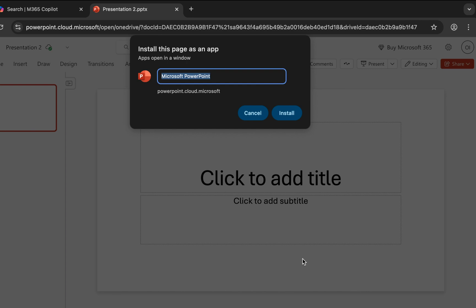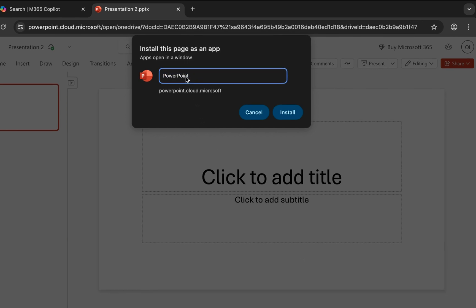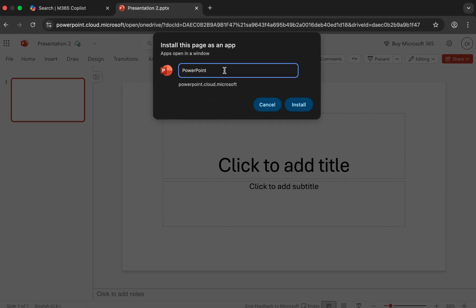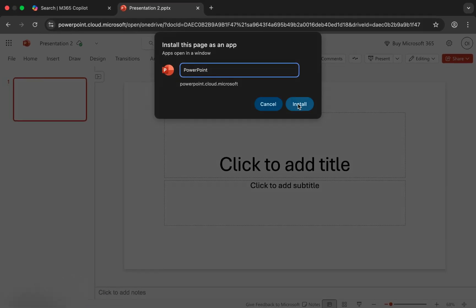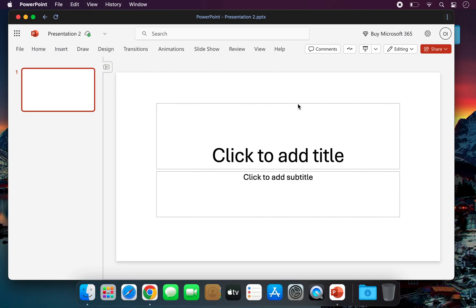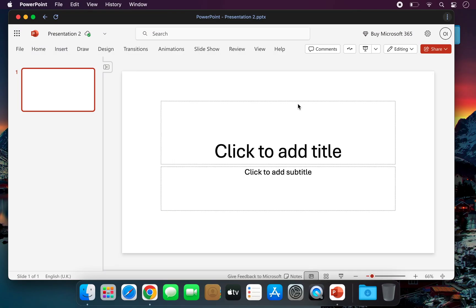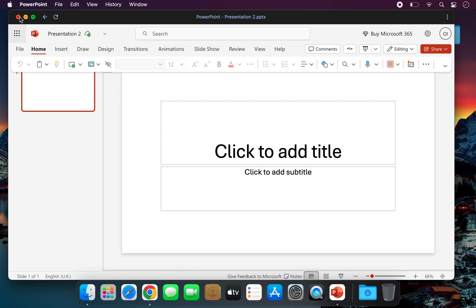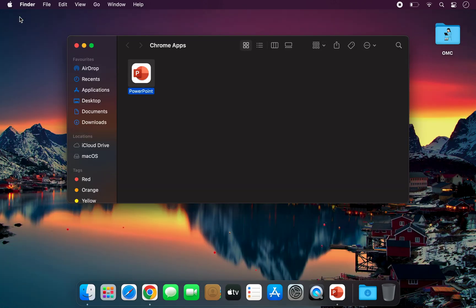When a pop-up appears, give it a name, for example, PowerPoint, and click Install. The app will be installed and open in a new window. In the same way, you can install Word, Excel, and other Microsoft apps on your computer.